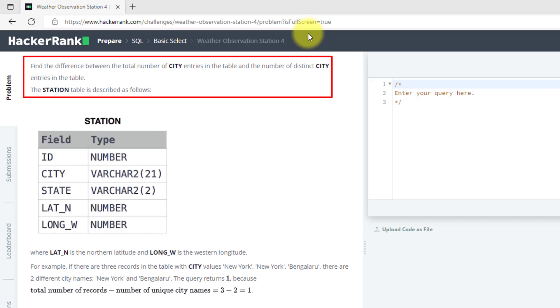So, you have to find the difference between how many distinct cities there are and how many total cities there are, and find the difference between them.